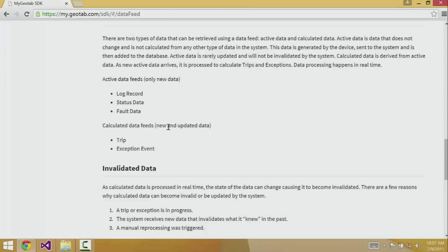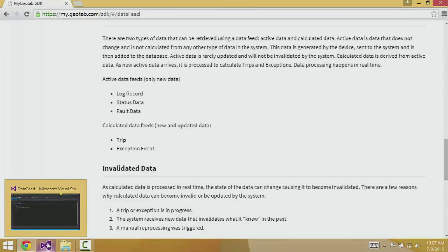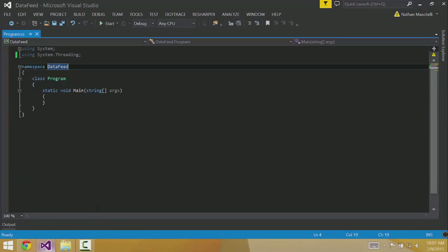To show you how to use the feed, I'm going to build a C# console app that gets GPS data in real-time and outputs the coordinates to the console. To start, I have created a default console app using Visual Studio.